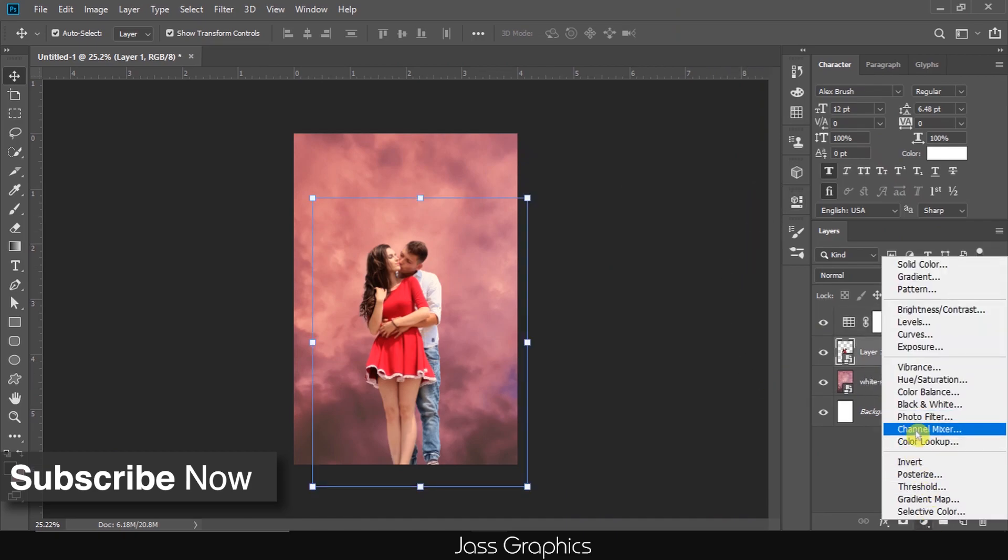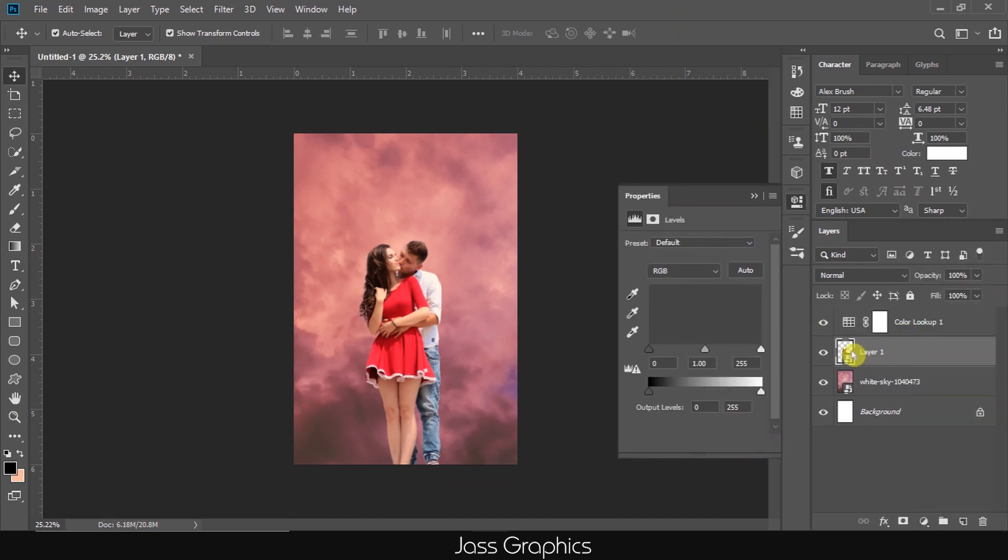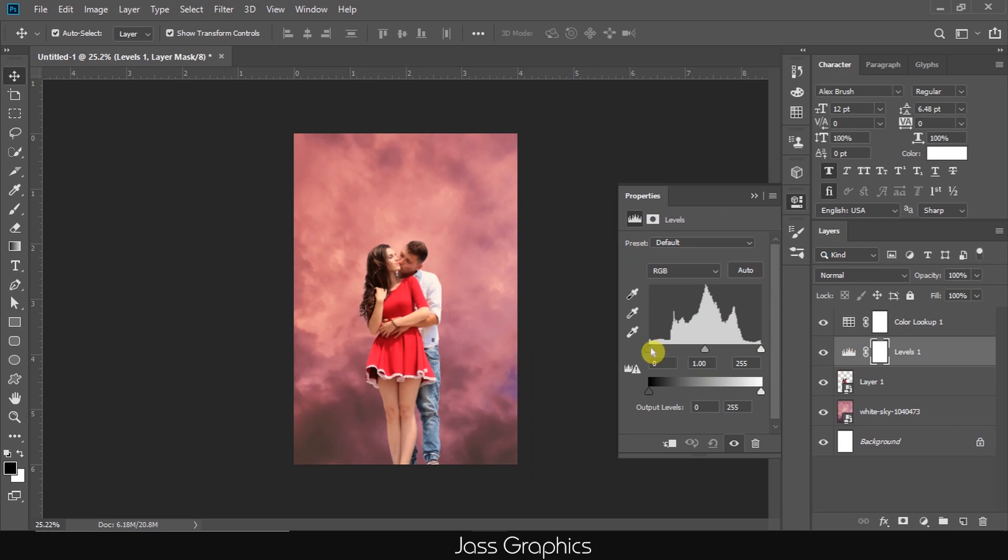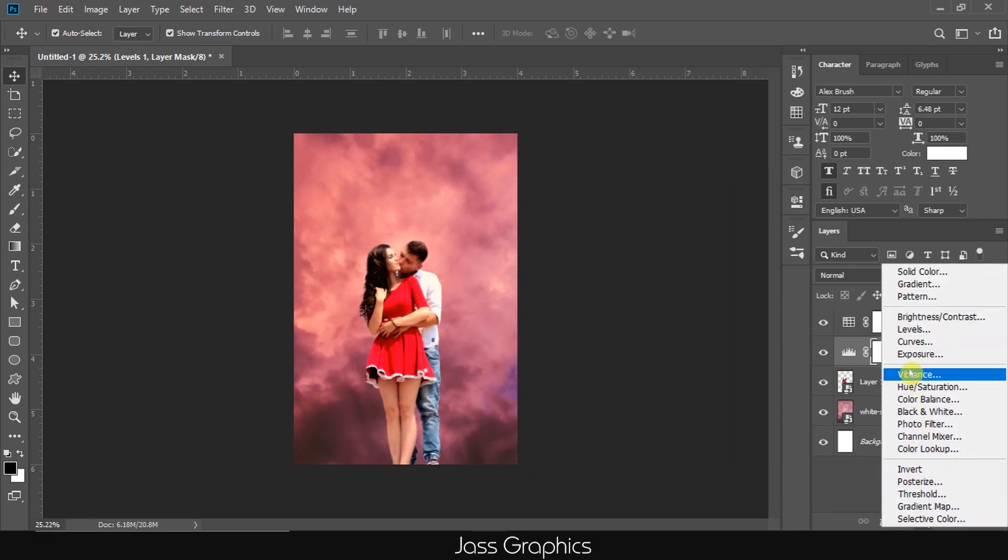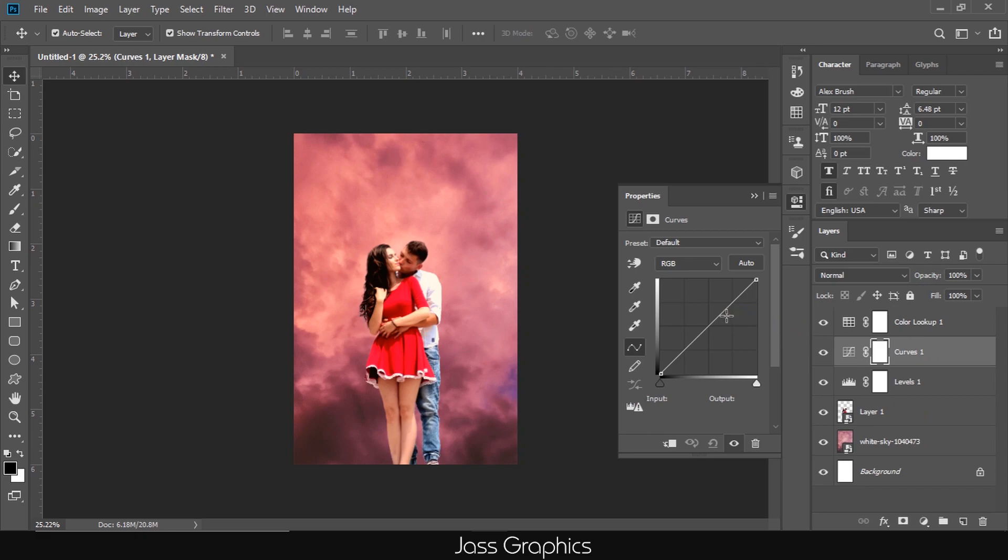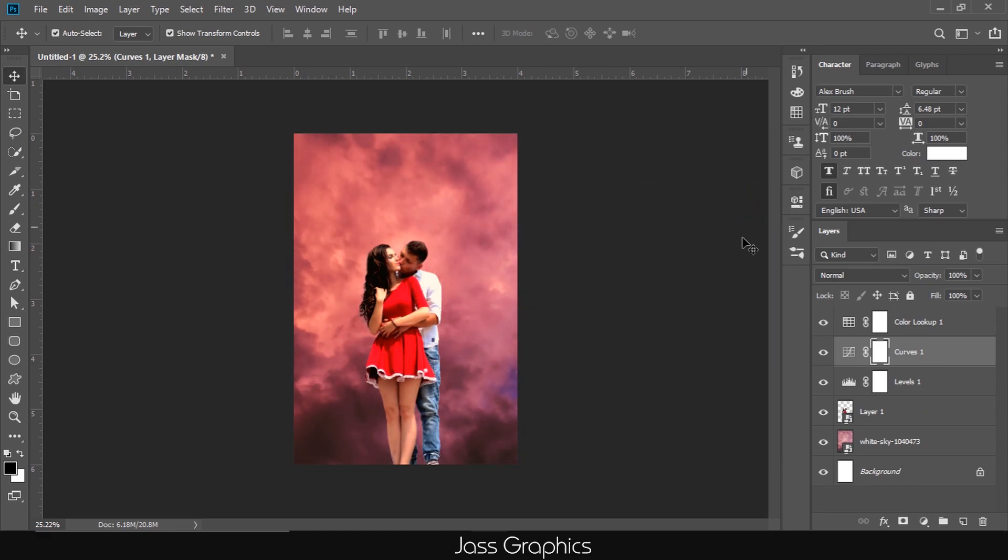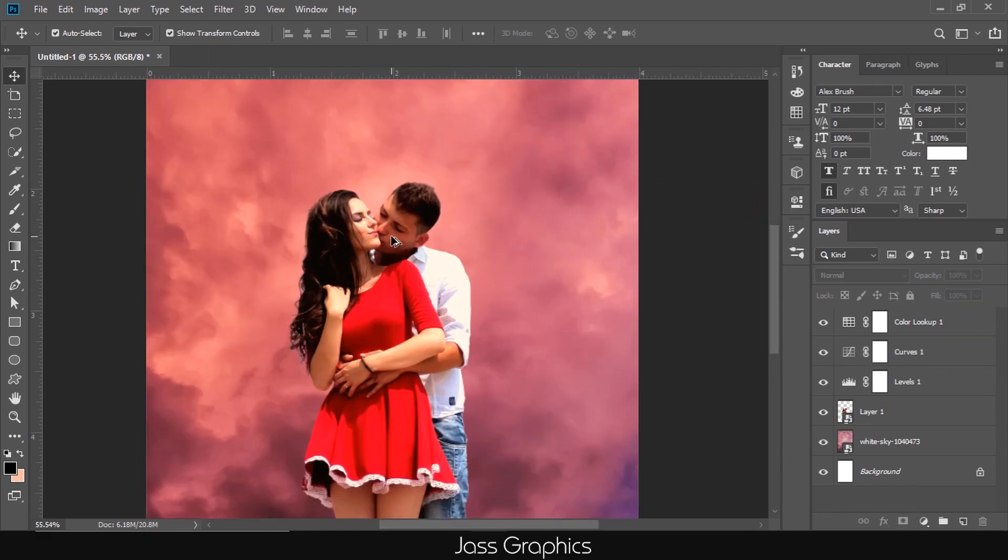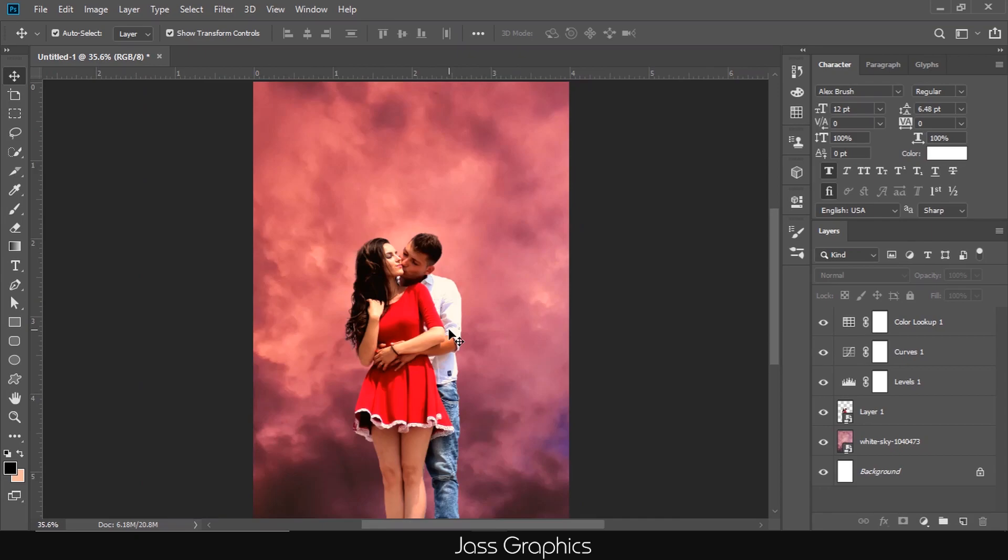Then, I add levels and adjust them a little. I add a curve layer and move the center point of curve little down to decrease white. As you can see on the screen.